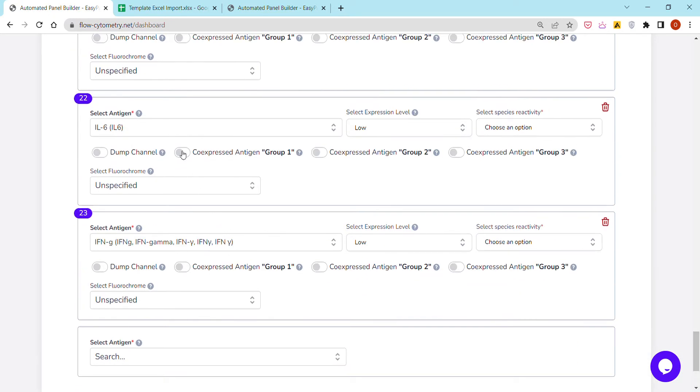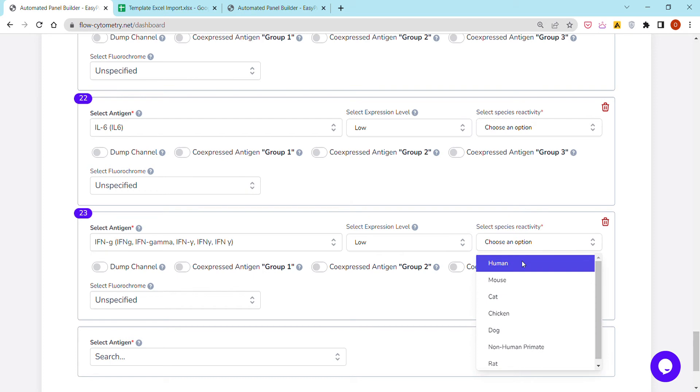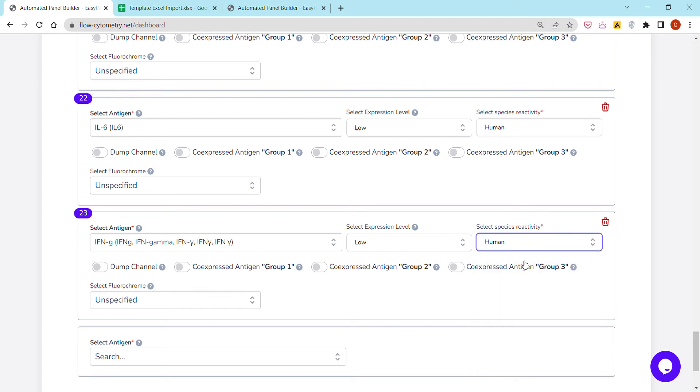These are the names of the antigens. We have to choose the species reactivity, so I'm going to go with human, and then these are a few different options and functionalities.